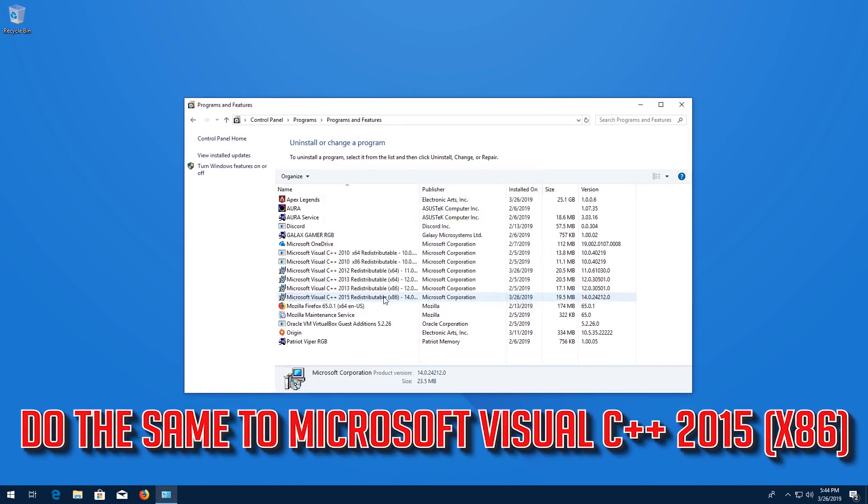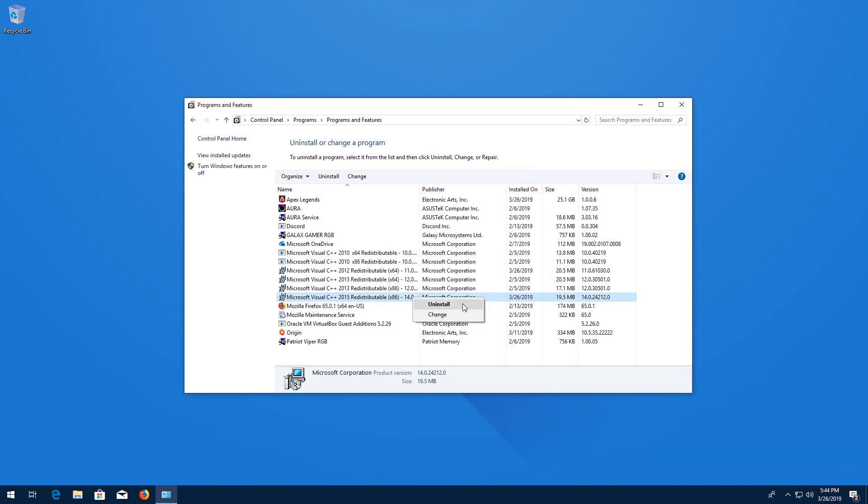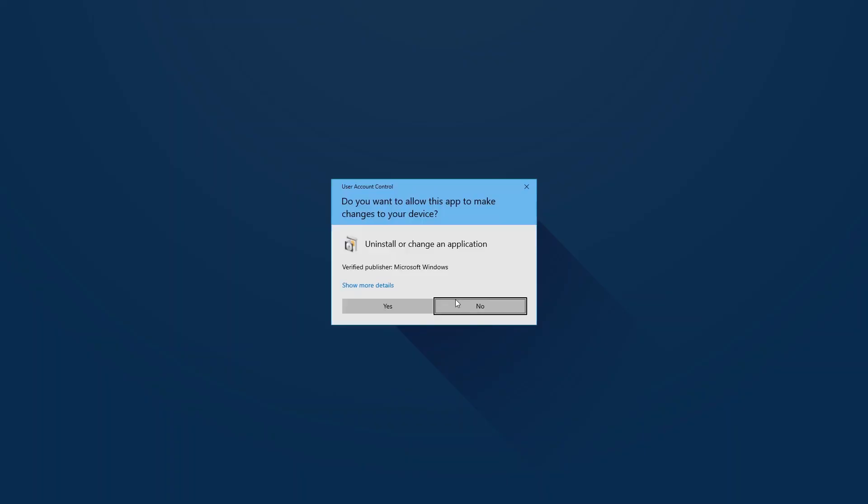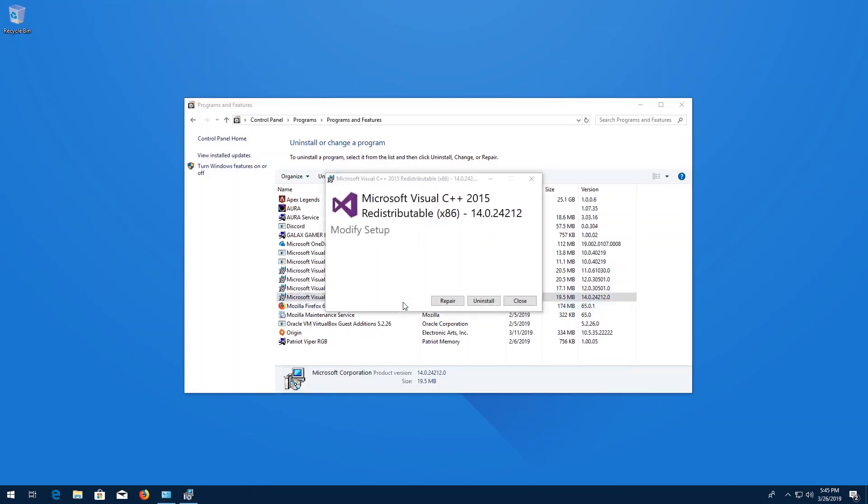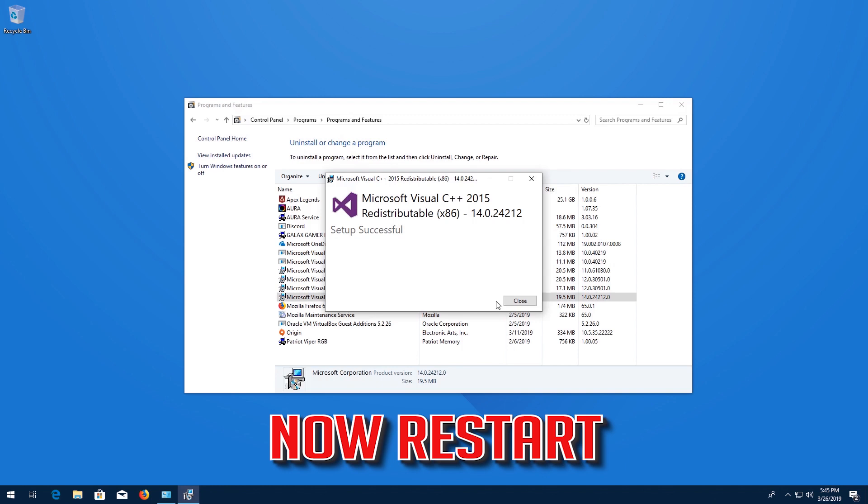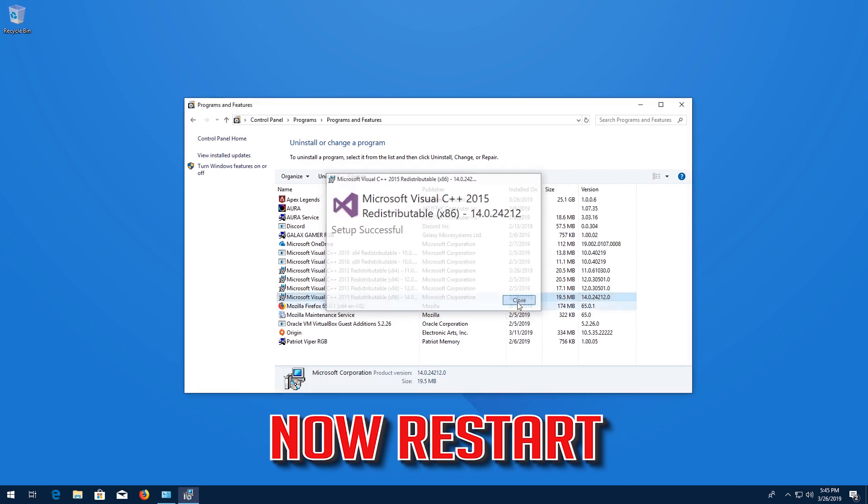Do the same to Microsoft Visual C++ 2015 x86. Now Restart.